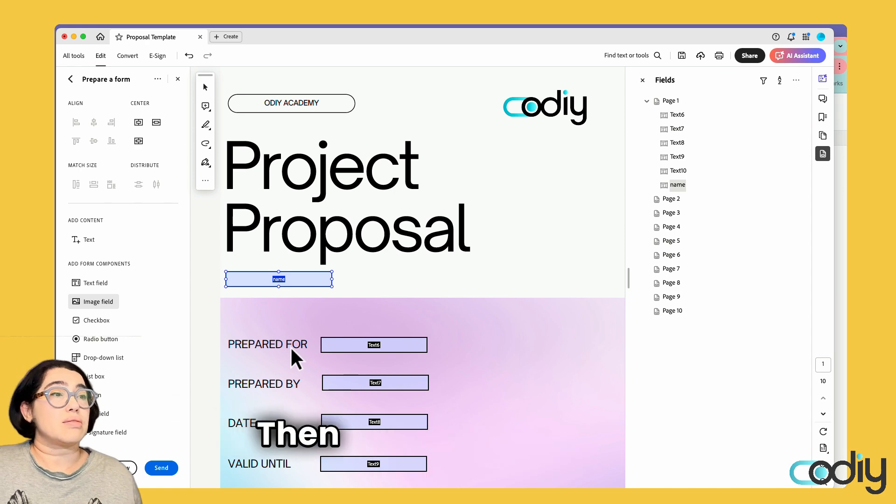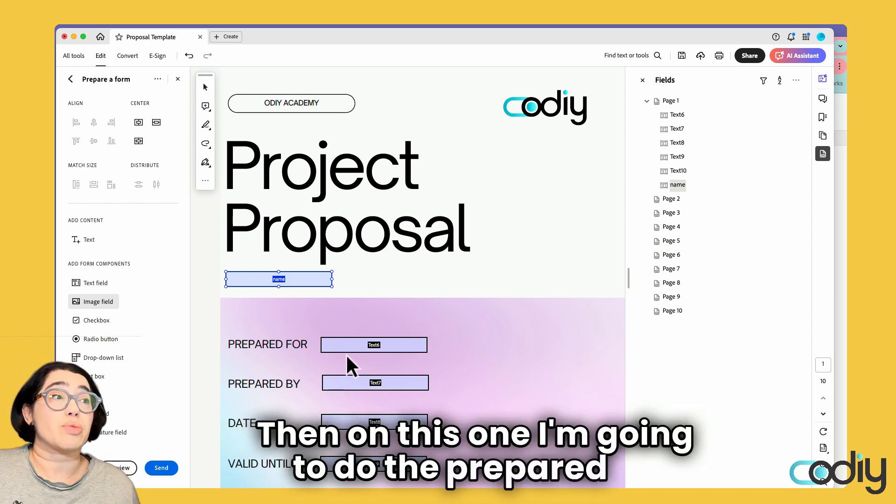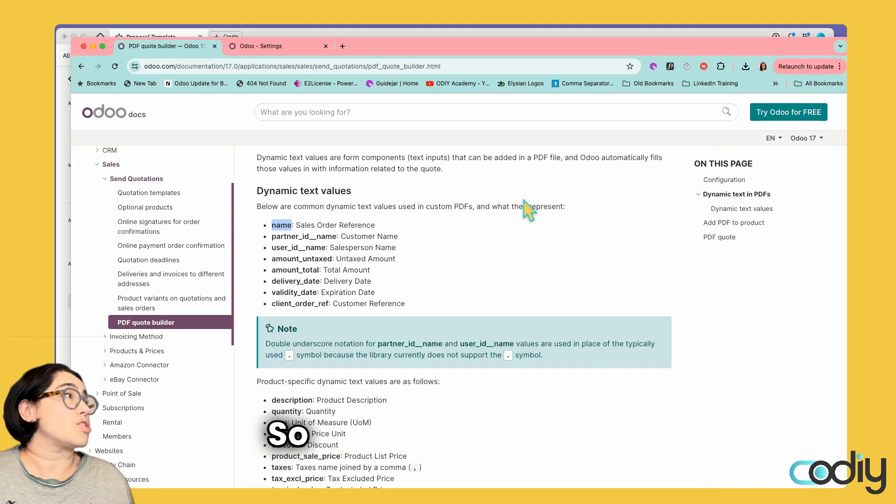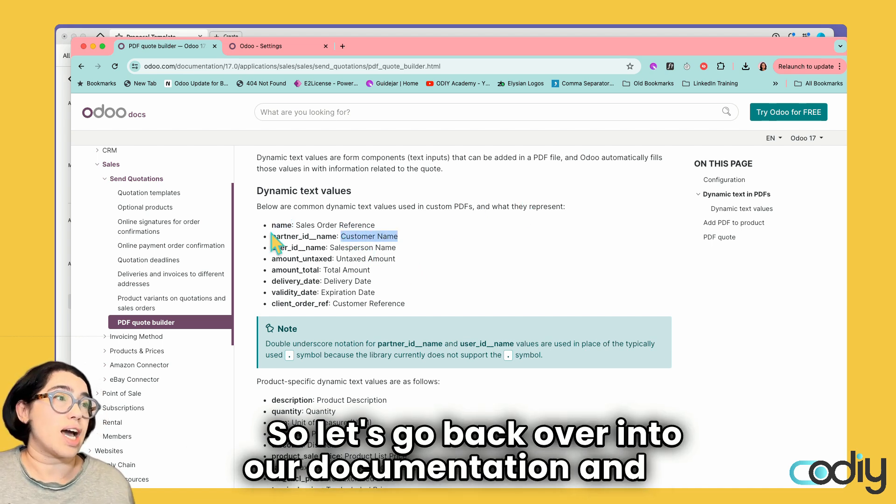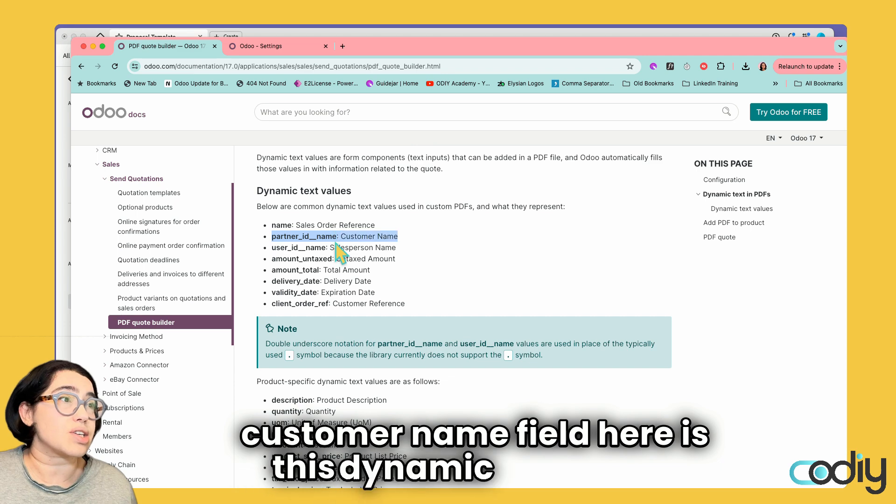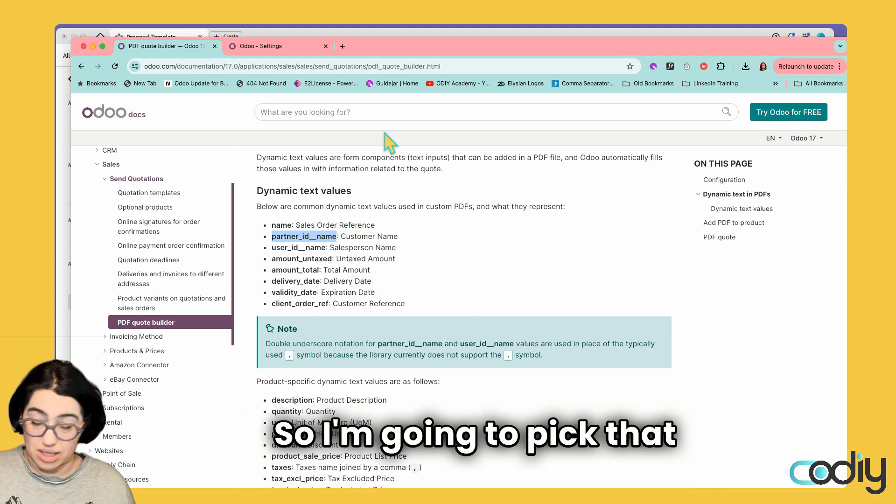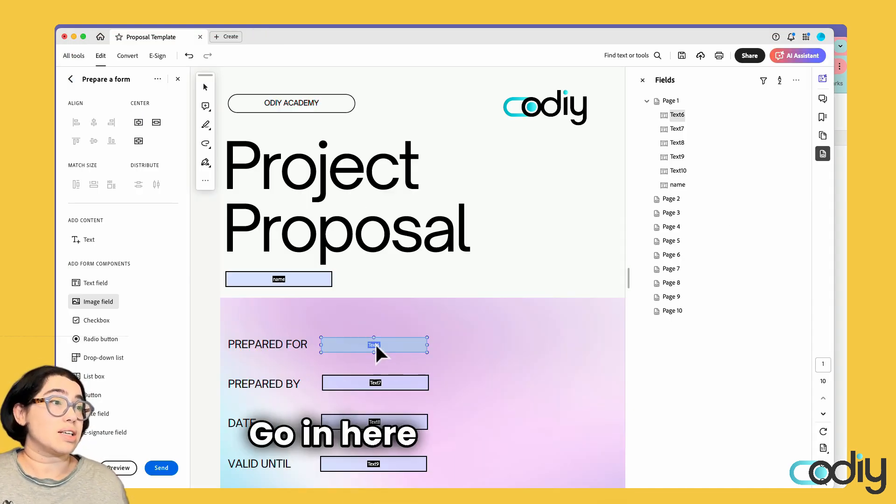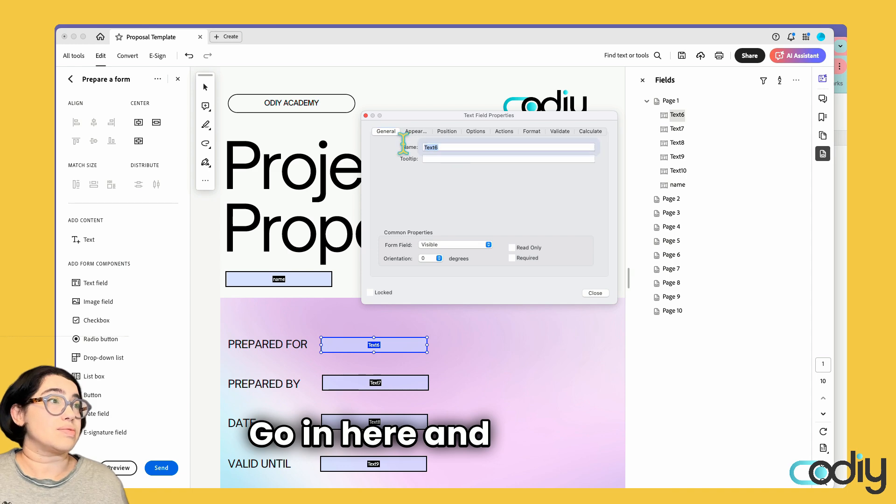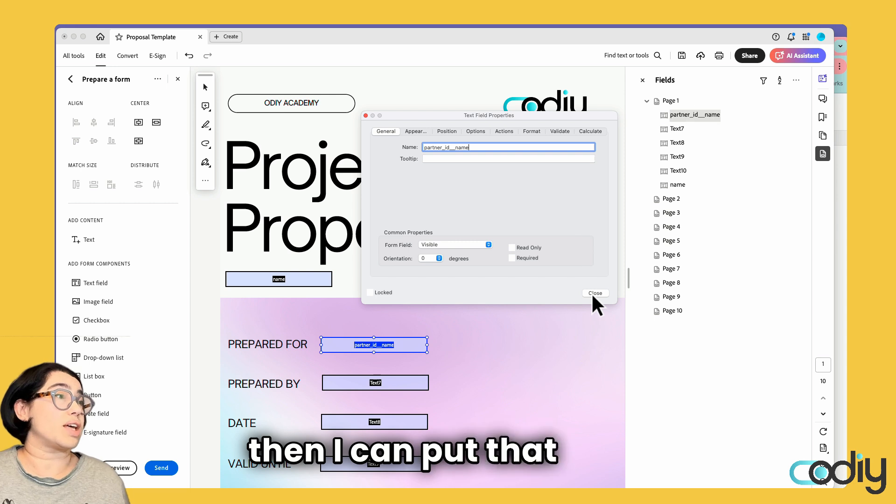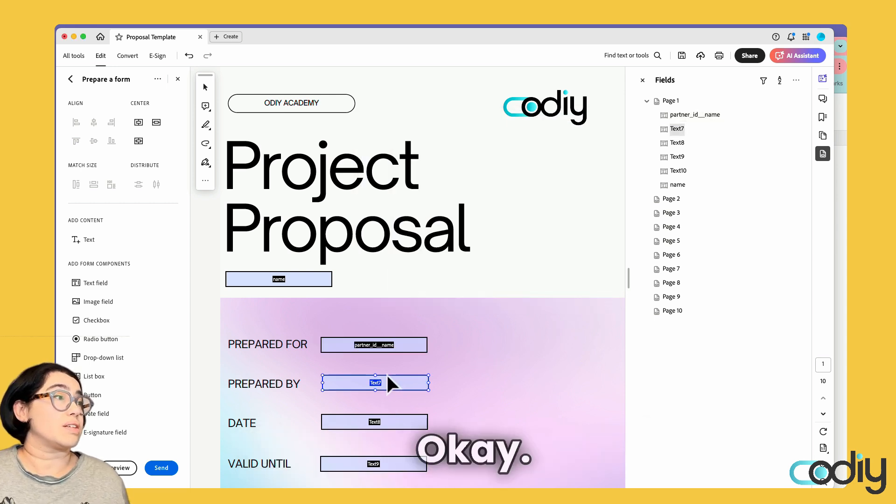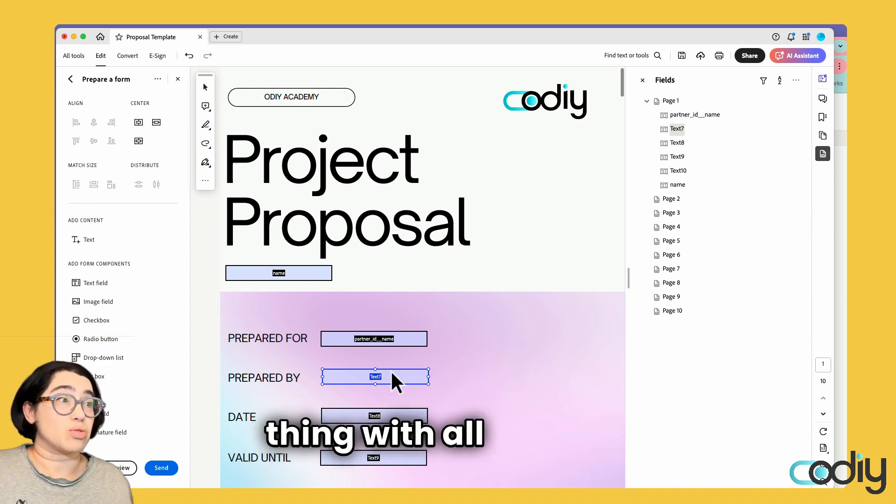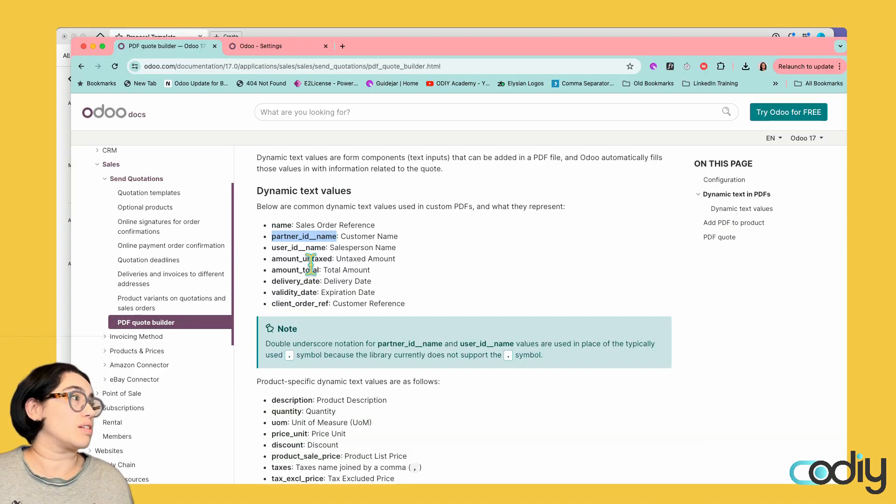Then on this one, I'm going to do the prepared for field, and here I want the customer name. Let's go back to our documentation. The customer name field has this dynamic text value. I'm going to copy that, go in here, double-click, and put that in there. You just do the same thing with all the other fields. I'm going to go ahead and do that.